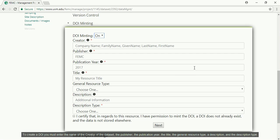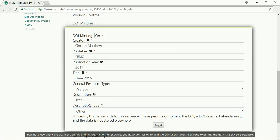To create a DOI, you must enter the name of the creator of the dataset, the publisher, the publication year, the title, the general resource type, a description, and a description type.